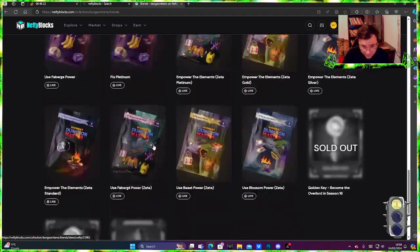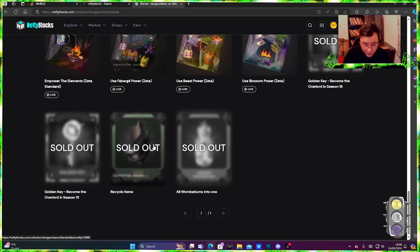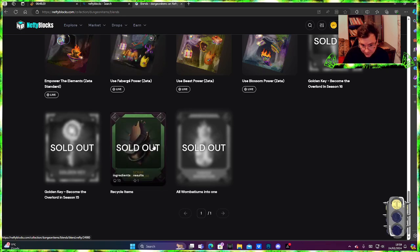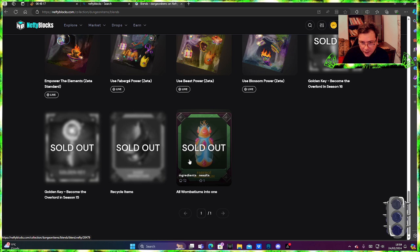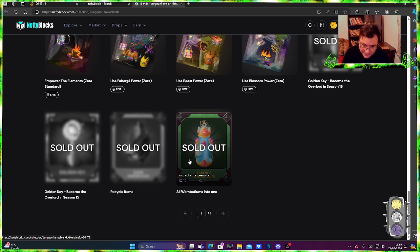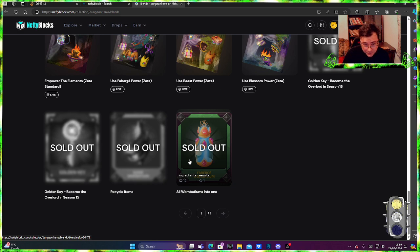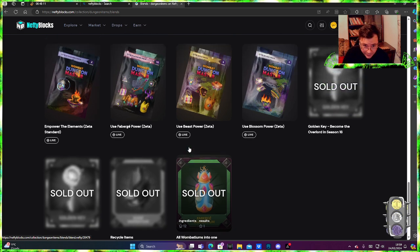I'm not gonna find all the blends here for Dungeon Master specifically because they have another way of blending NFTs. They have their own page which I'm going to tell you where to find it right now.